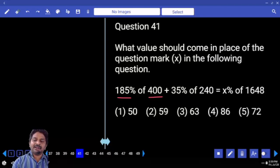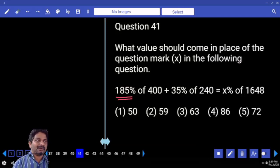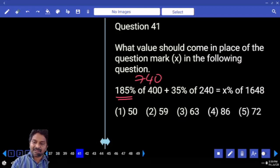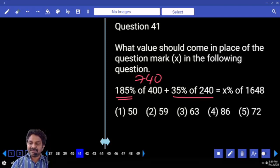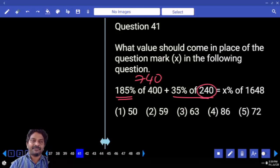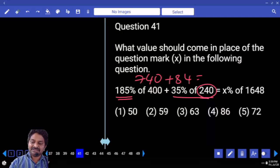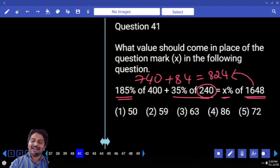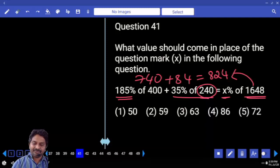185 percent of 400 is the same as 400 percent of 185 — they are one and the same. 185 times 4: double 185 gives 370, double again gives 740. And then 35 percent of this number: 25 percent plus 10 percent. 25 percent is half and half, giving 60. 10 percent total. The sum of both numbers: 824 is what percent of 1648? It is exactly half — meaning 50 percent.